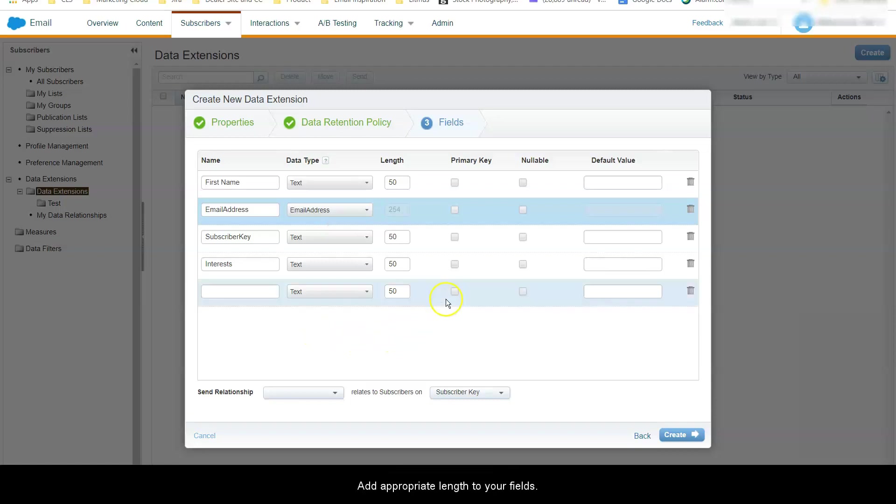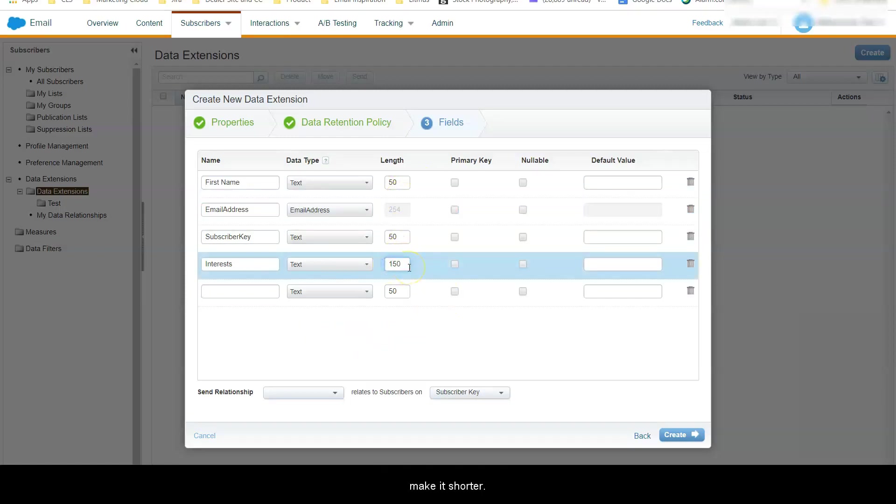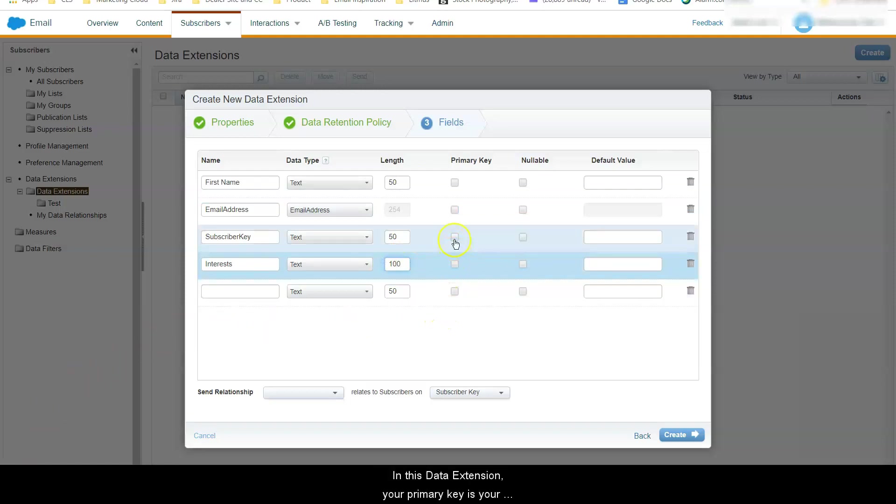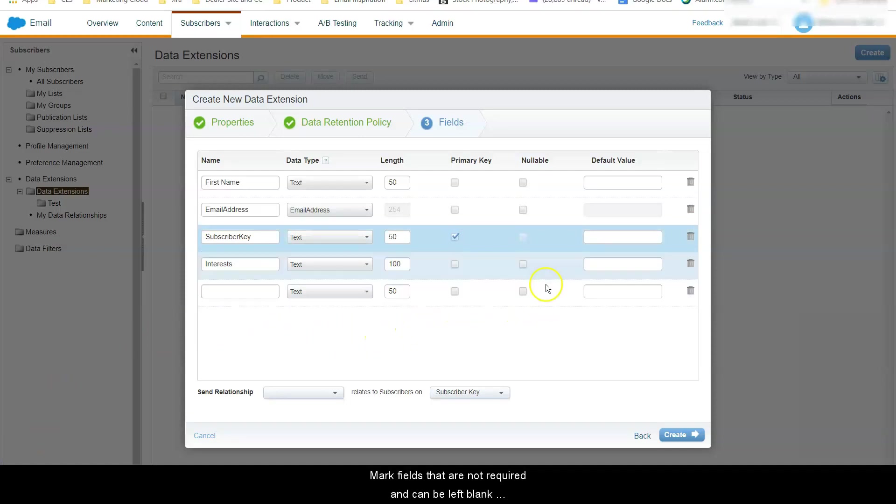Add appropriate length to your fields. You can always increase the length later but you cannot make it shorter. In this data extension your primary key is your subscriber key. Mark fields that are not required and can be left blank as nullable.